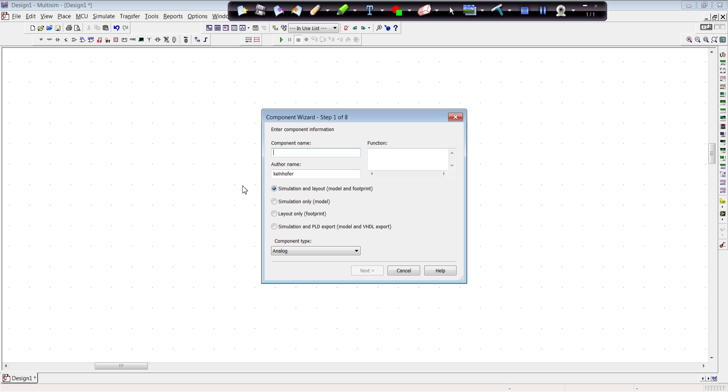And I already have built this before, so typically I would call it, well, I'll just call it an IRF 1405. And as a function I'm going to call it a MOSFET. You may want to call it a power MOSFET. We're going to do Simulation and Layout. And we hit Next.